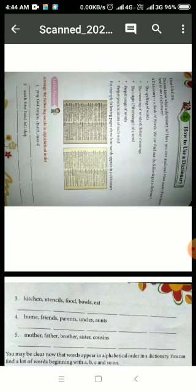So a dictionary is a very useful book and we all need one. It helps us through our lifetime. Whenever we don't know the meaning of a word, we use a dictionary. Students, there is a method to use a dictionary — you will not be able to use it if you don't know how to use it.